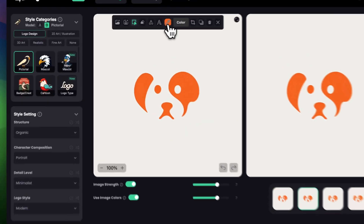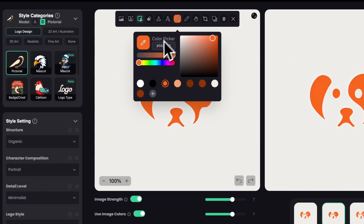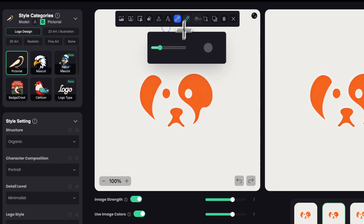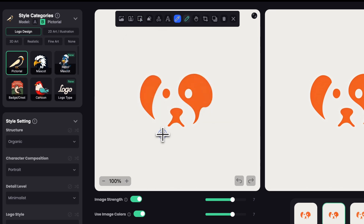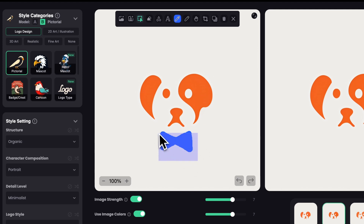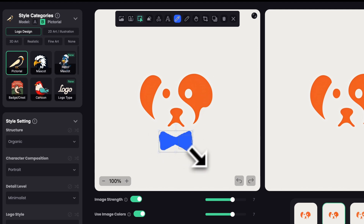I'll choose blue and I want to paint a tiny bow tie because I think it will look pretty cute on this logo. Okay, this is perfect — I'm just going to make it a tad smaller because I think it's too big at the moment.